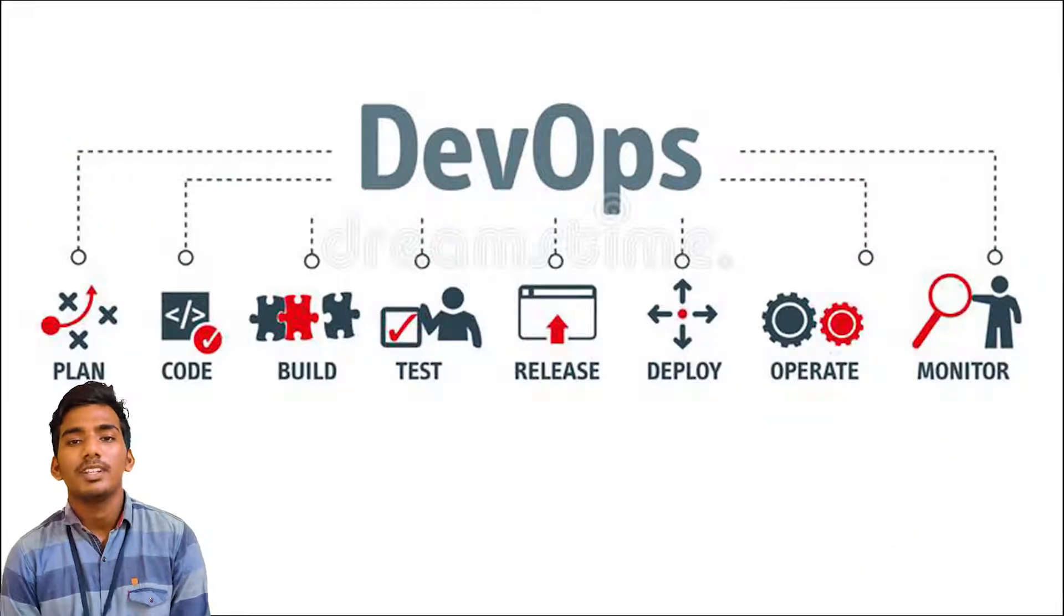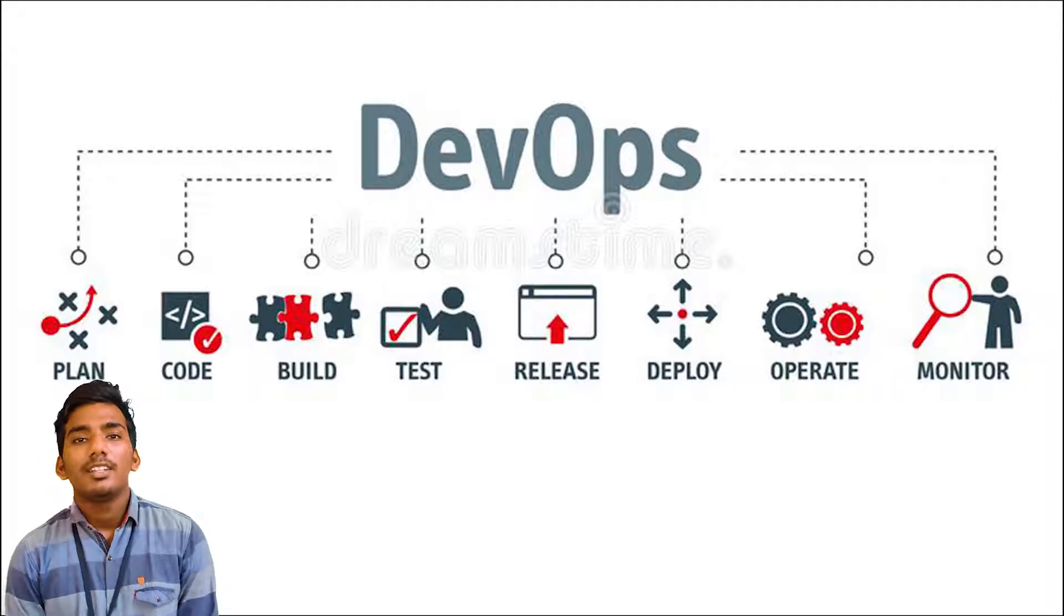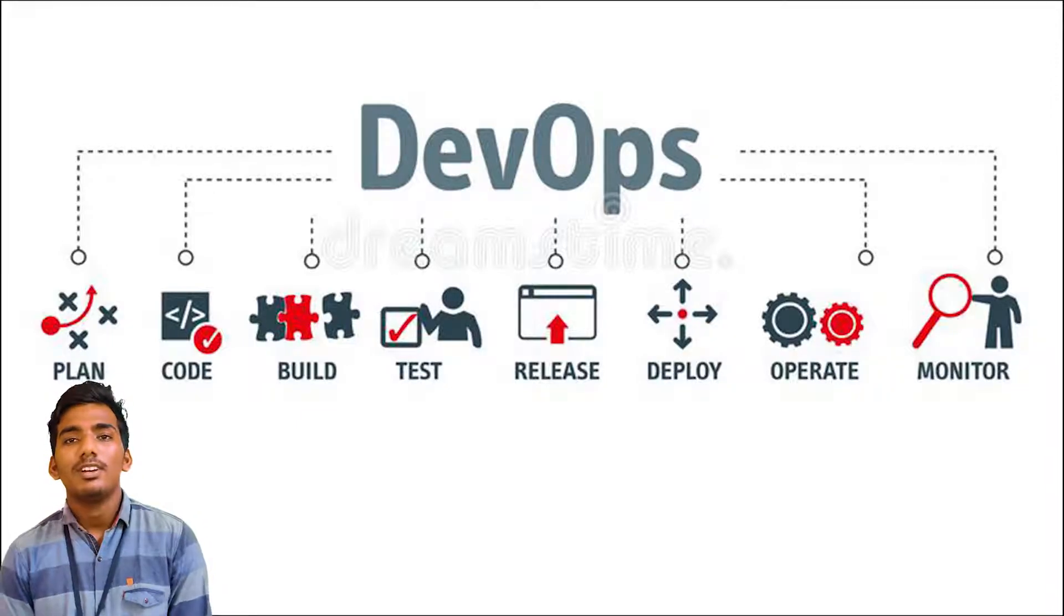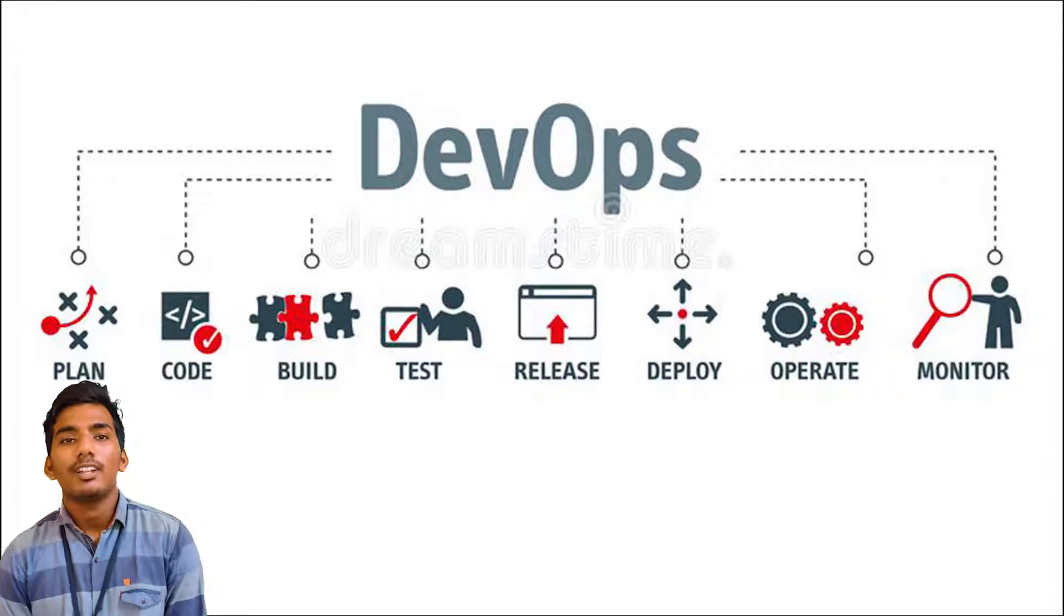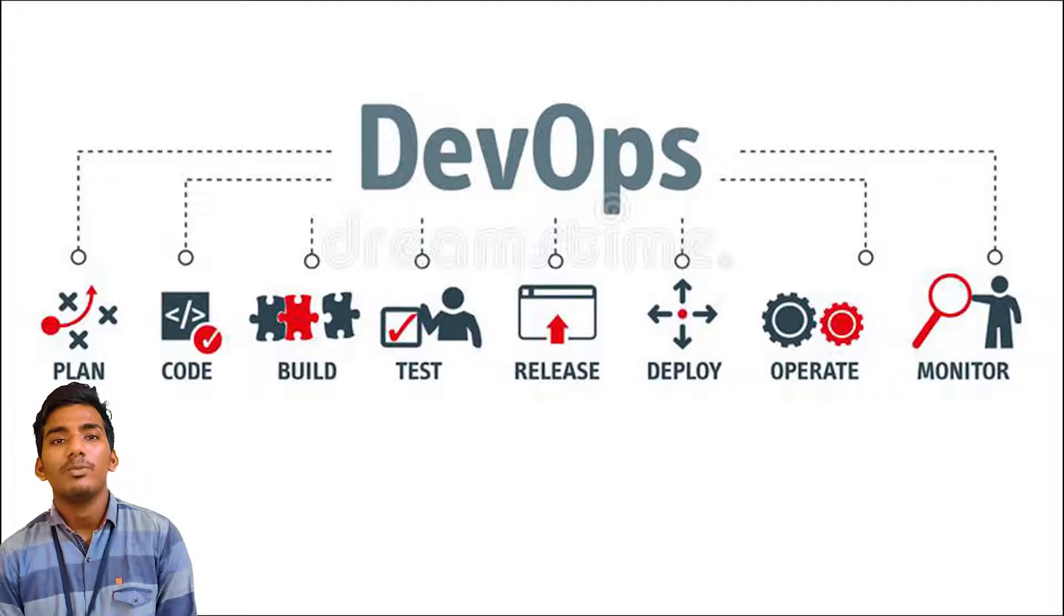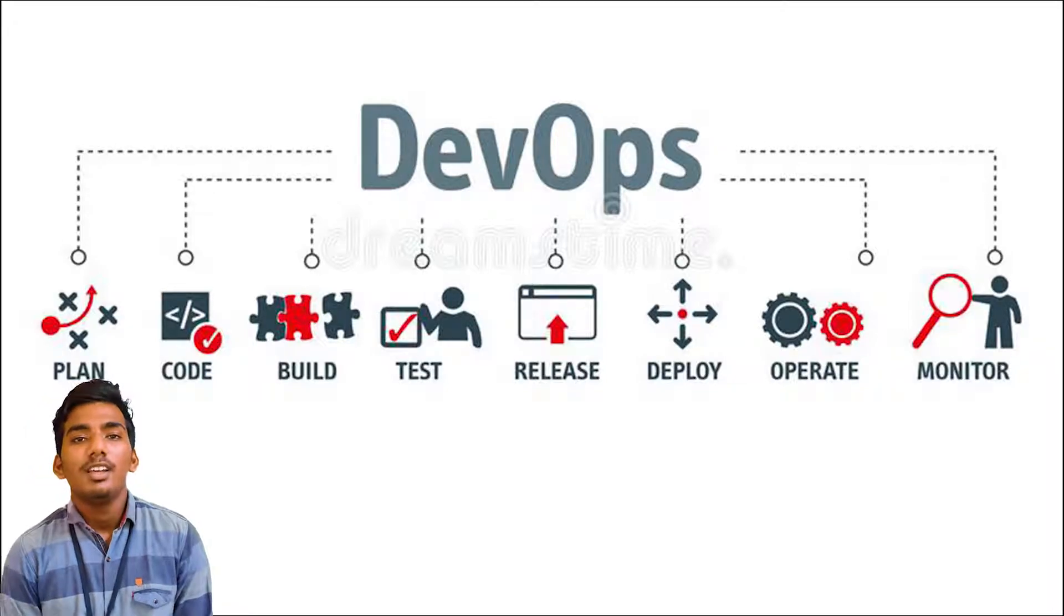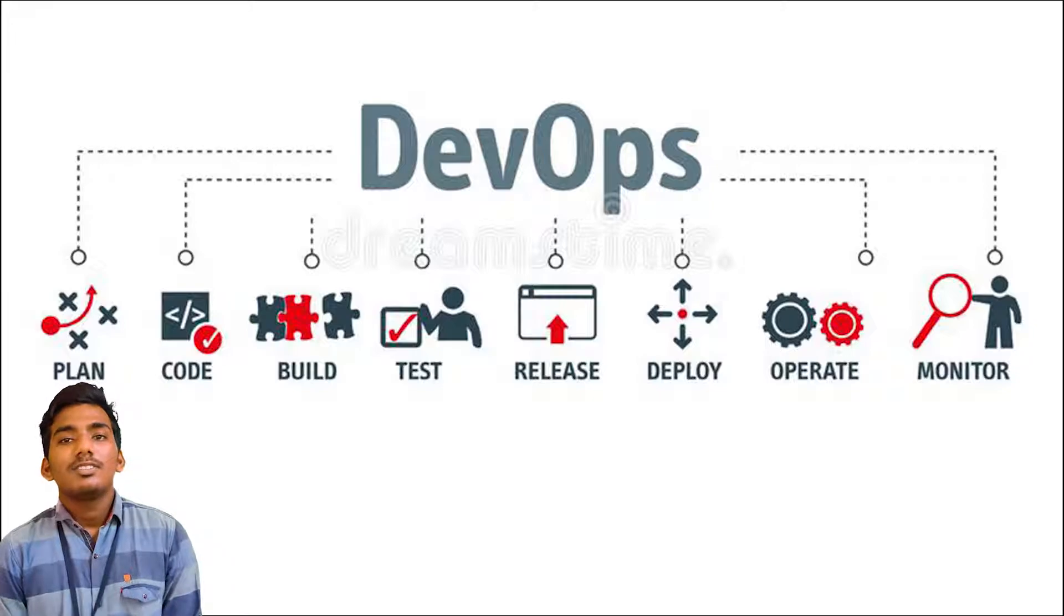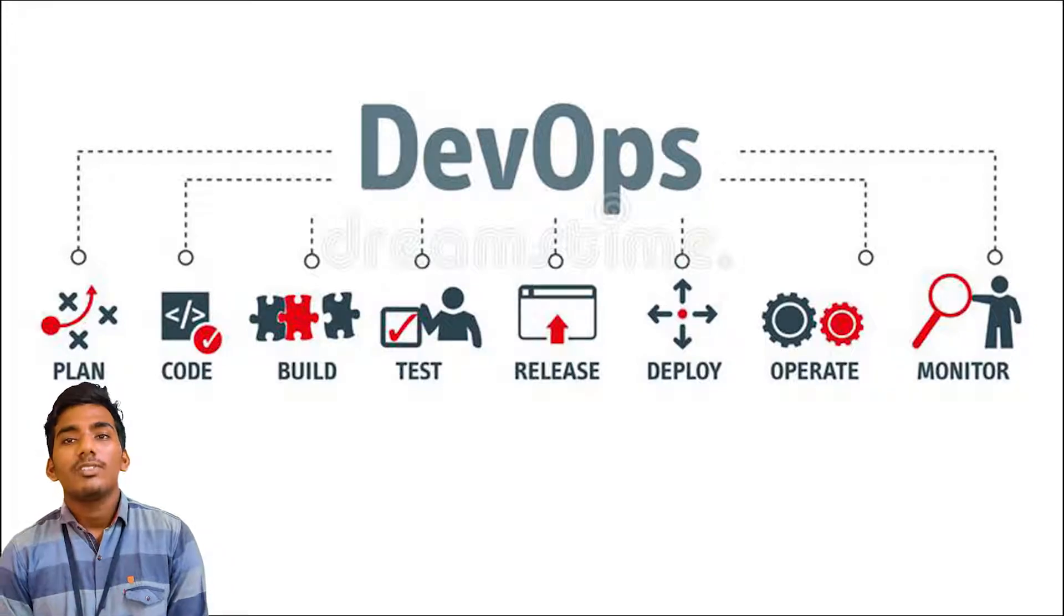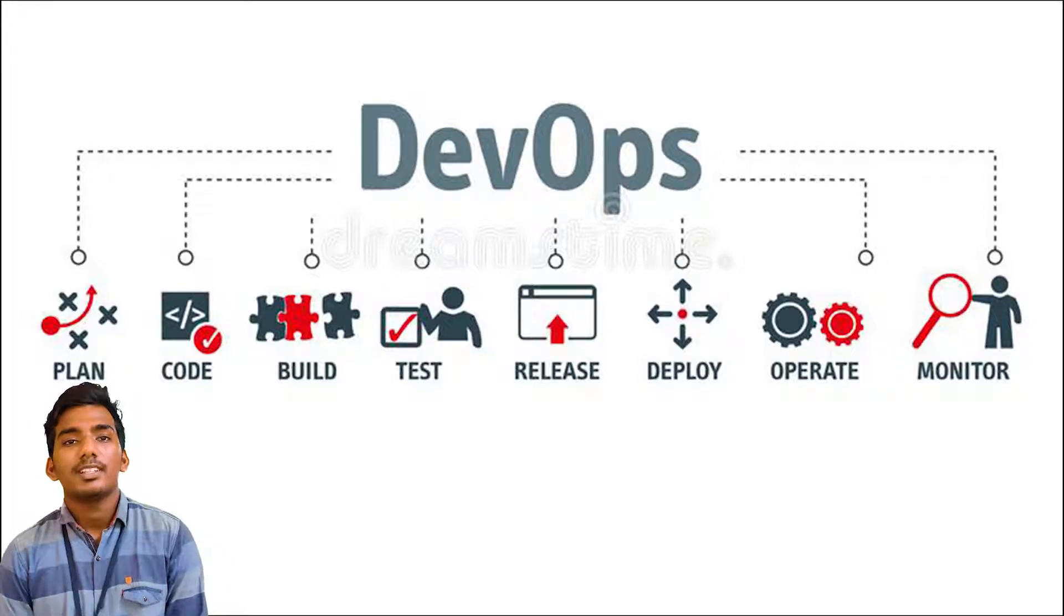First, we can discuss DevOps. It is an agile model of development where a developer team and operating team work together in a better understanding way. This gives us an effective way of development for the application.